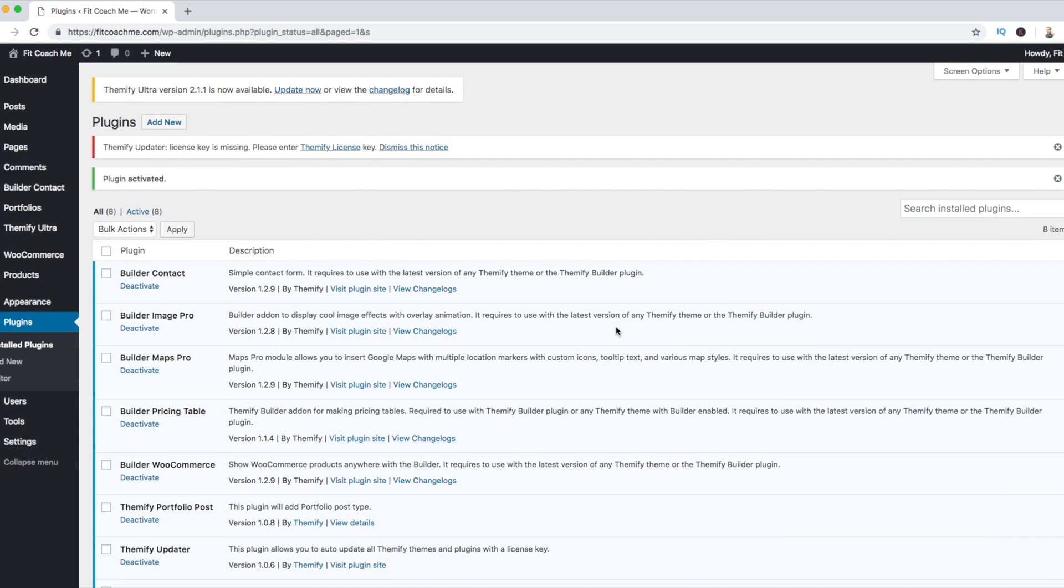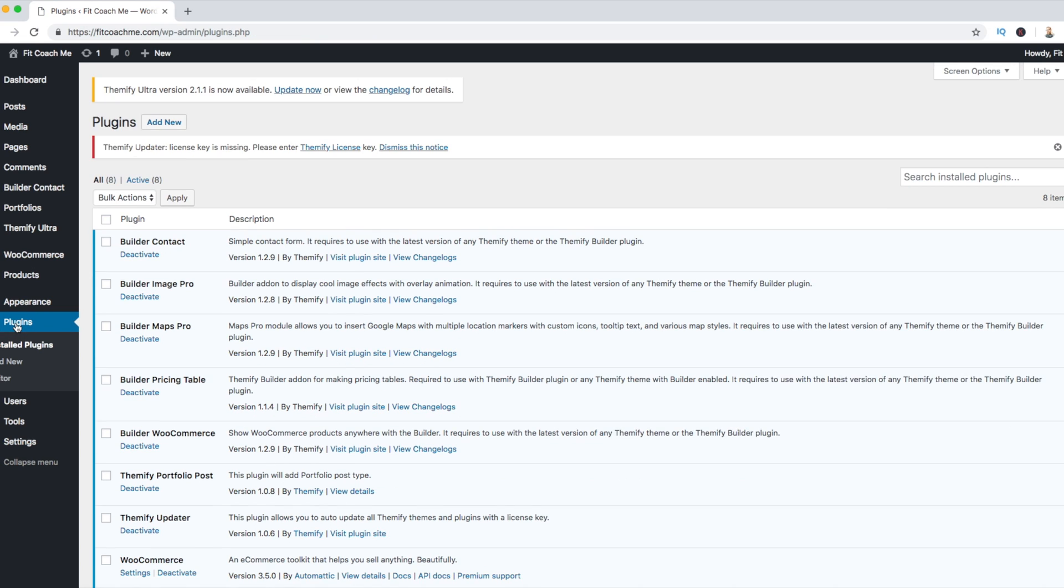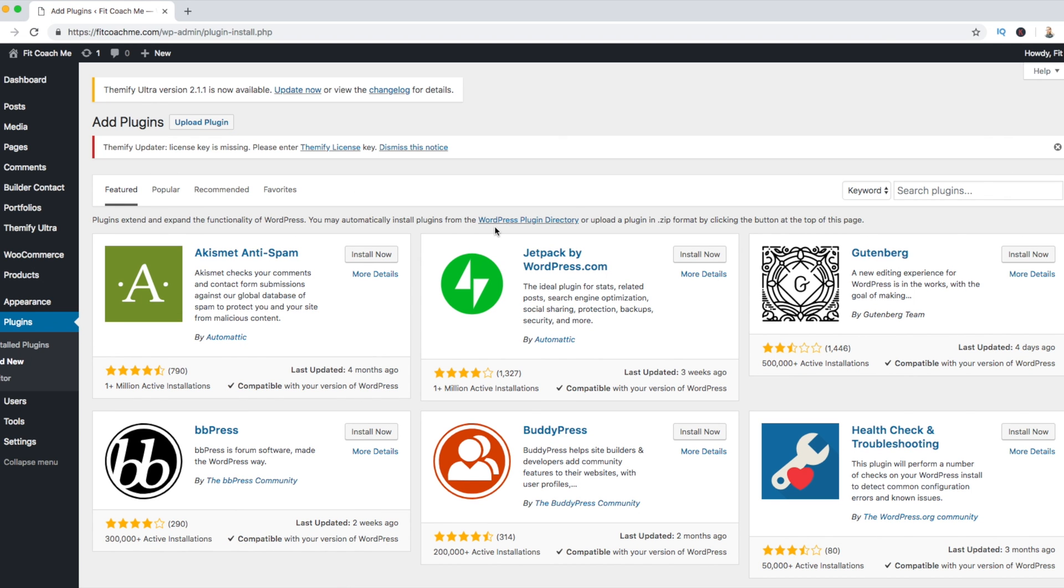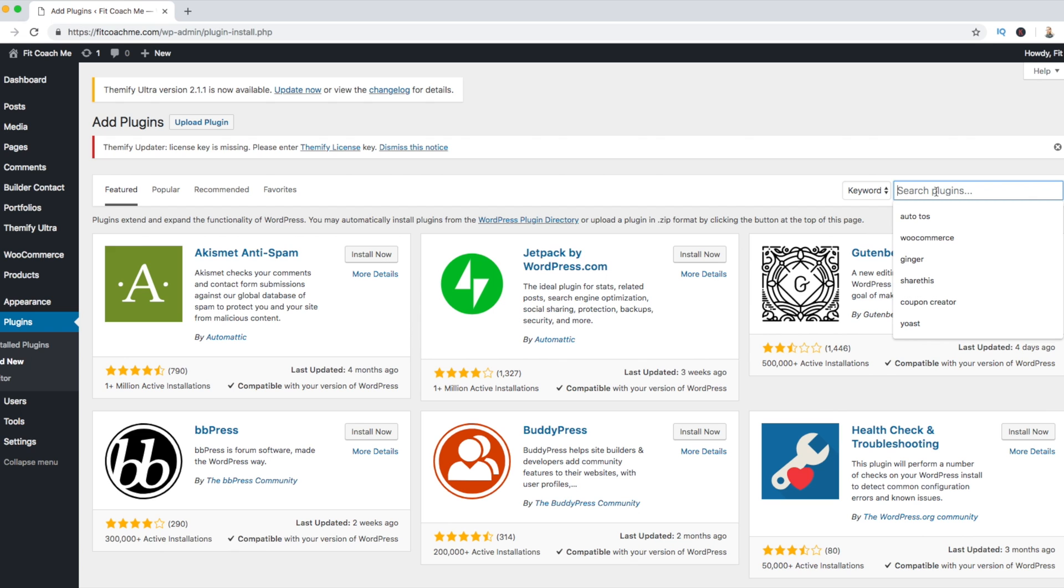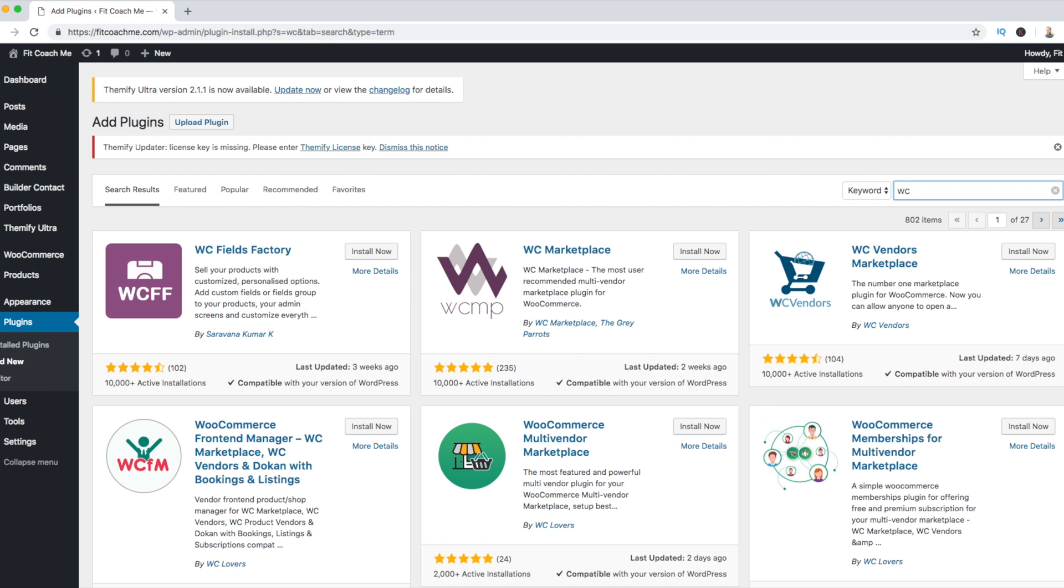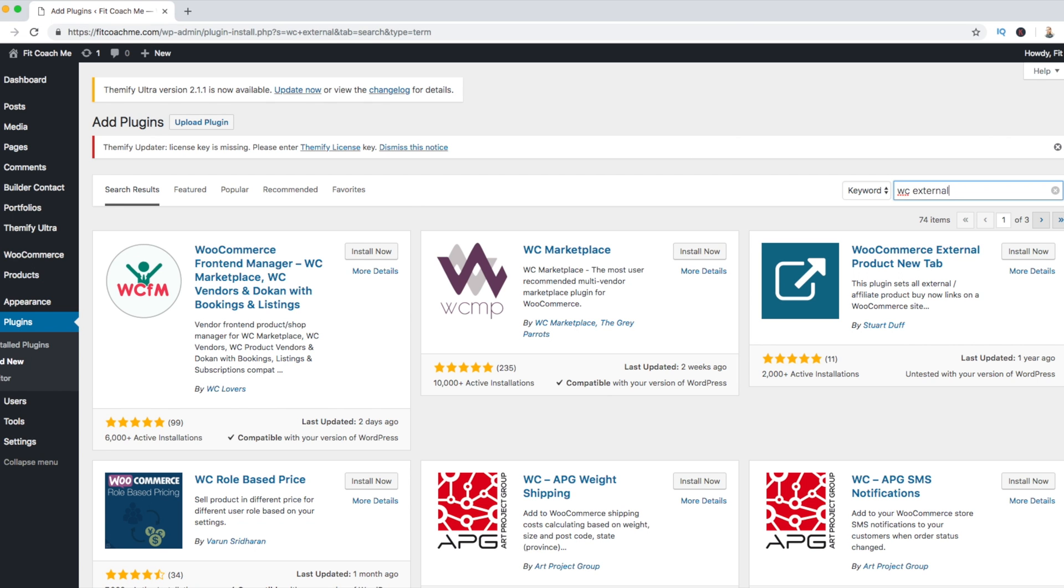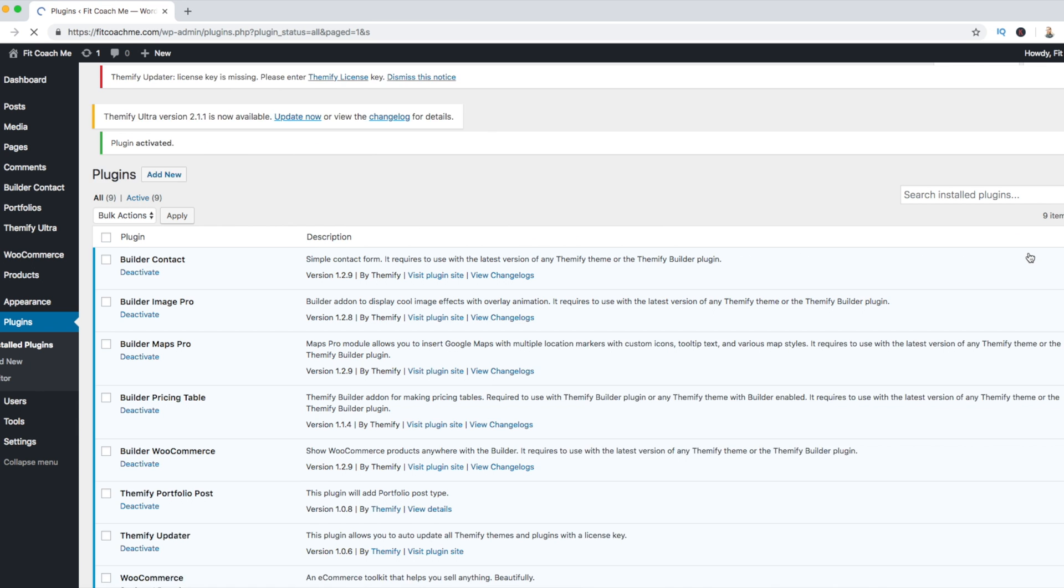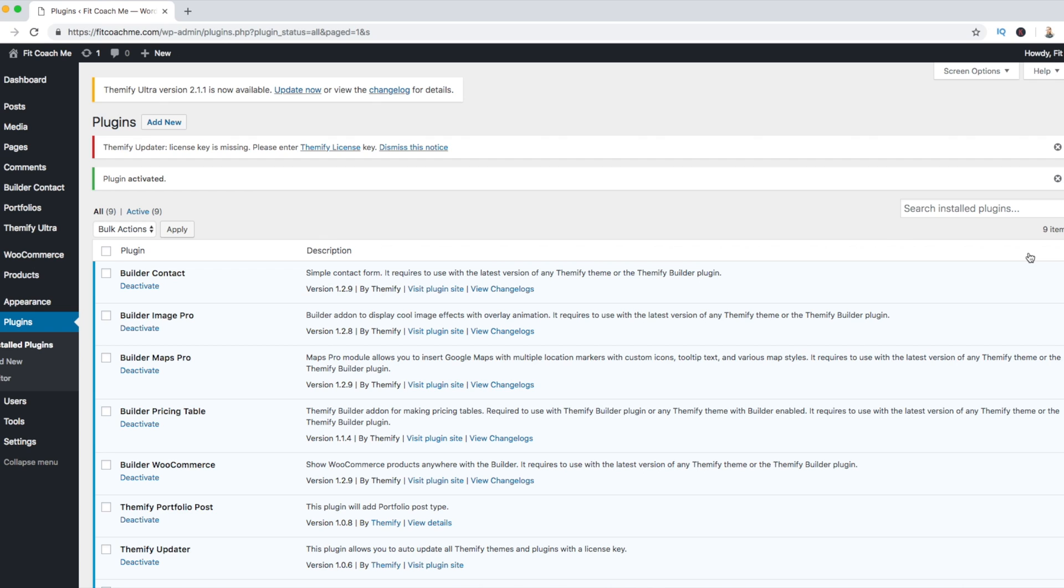The next thing that we are going to need to do is install one additional plugin and it's called WooCommerce External Product New Tab. Because what happens is if you don't install this plugin and they're on your affiliate website, it's going to open up the website in the existing tab and not a new tab. And you don't want them to leave your website. Or at least if they do leave it, not to close it. So WC External Product New Tab. You just install it and you activate it and it automatically makes it so that any of your affiliate links from Amazon, when people click on them to check out the pricing, they open in a new tab and not in your existing tab, which is pretty cool just to keep them on the site.